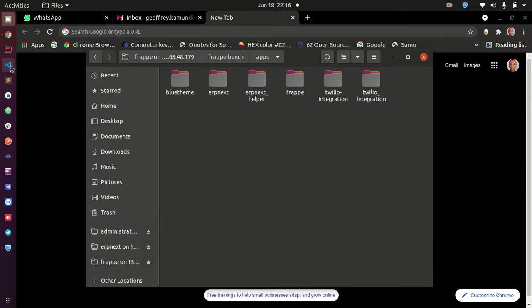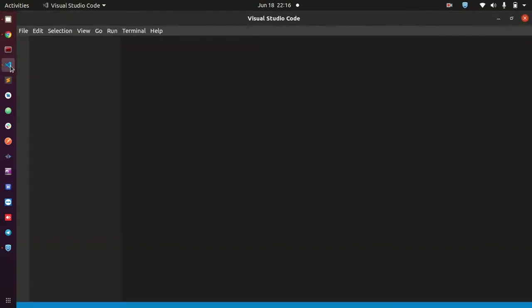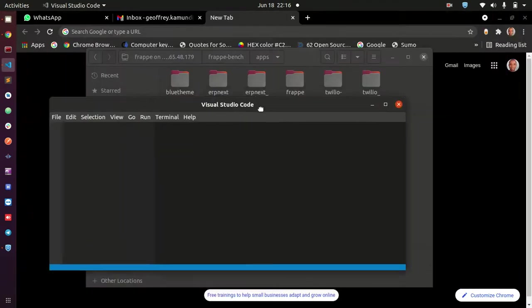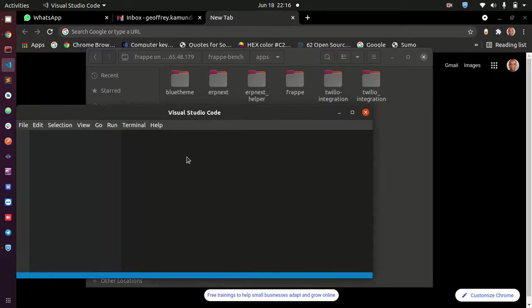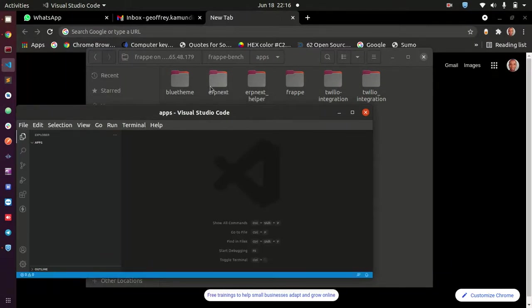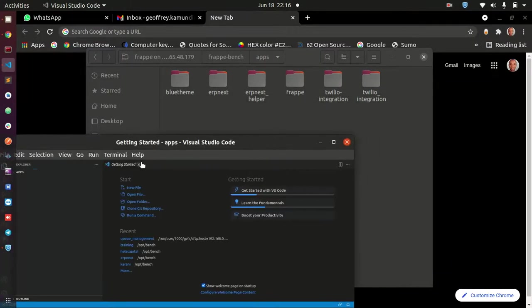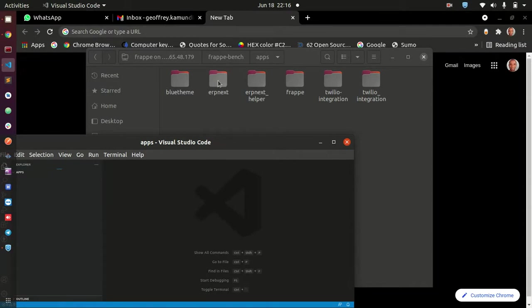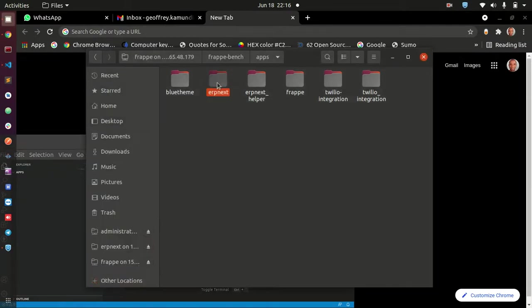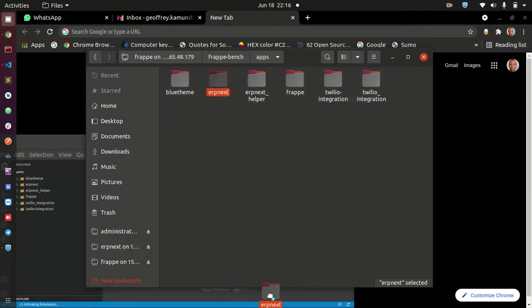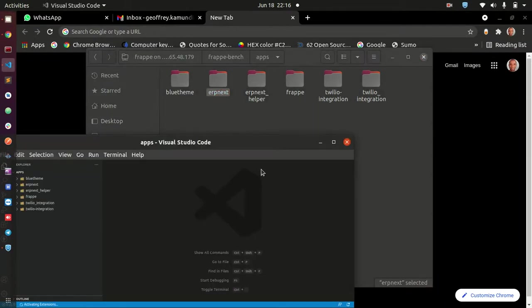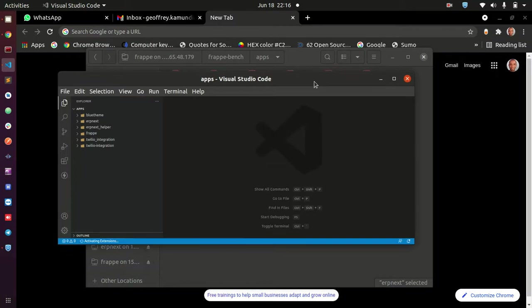So now I can just go ahead and open my editor here, like Sublime Text. And then I'm just going to drag ERP Next to my editor. Just drag it there and then it's going to go ahead and fetch that app only.